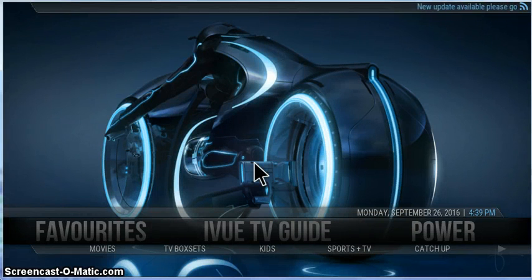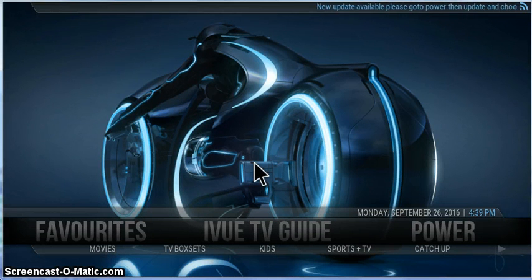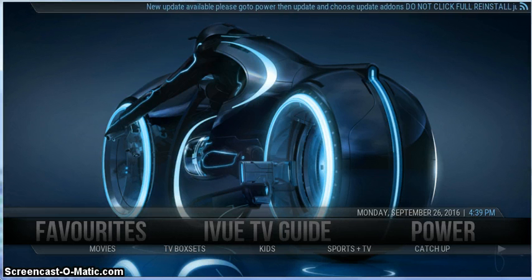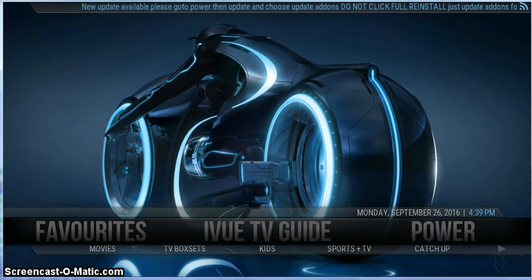Hey everybody, welcome to an official video from Team iView and Team JDB. I should give a shout out to them — they've been really helping us move iView forward of late.